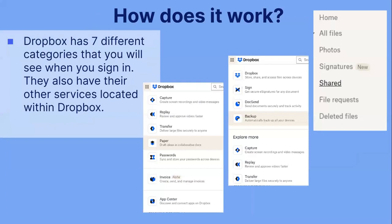How does it work? Dropbox has seven different categories that you will see when you sign in. They also have their other services located within Dropbox, but we will just be going over the basic Dropbox account.